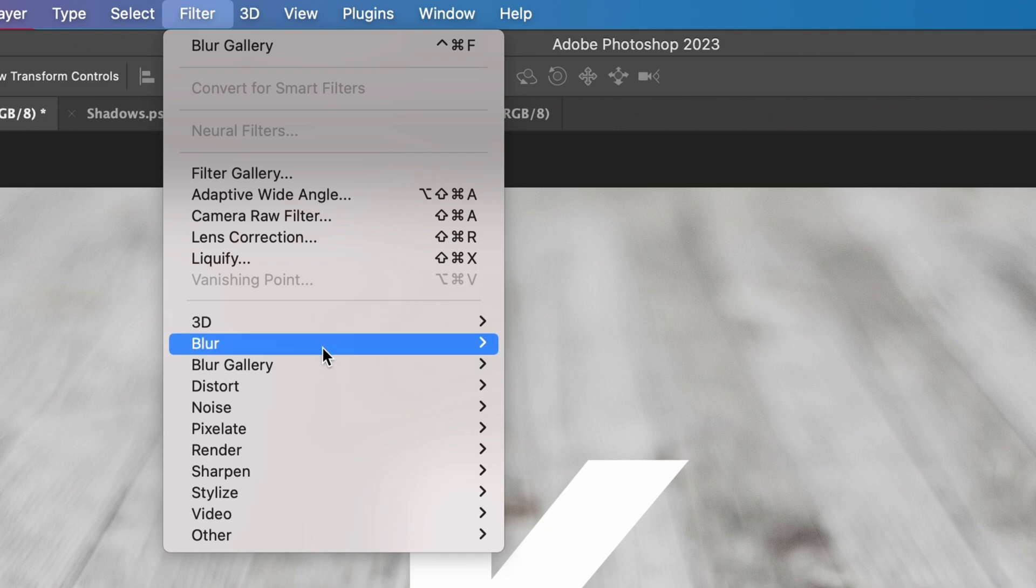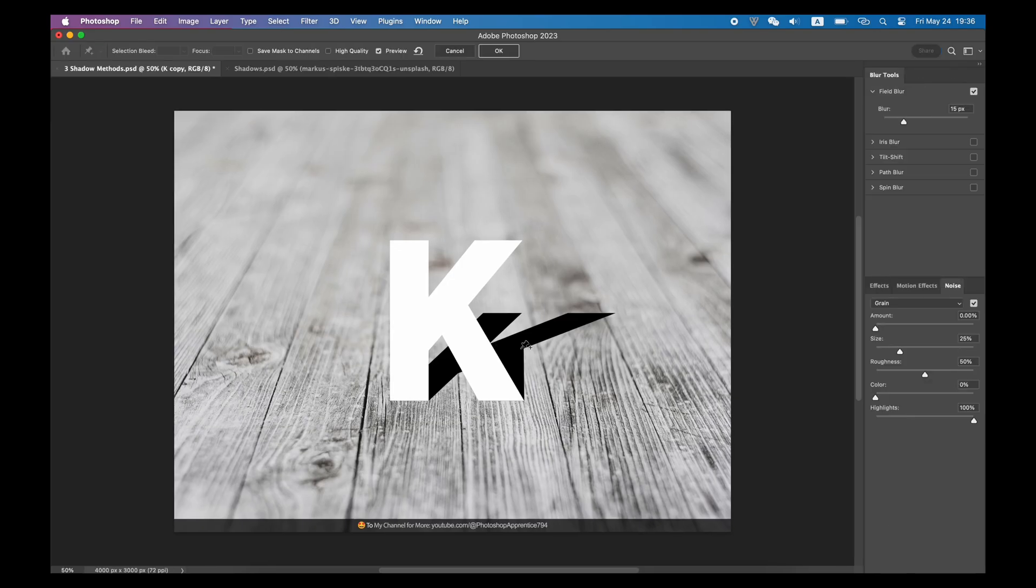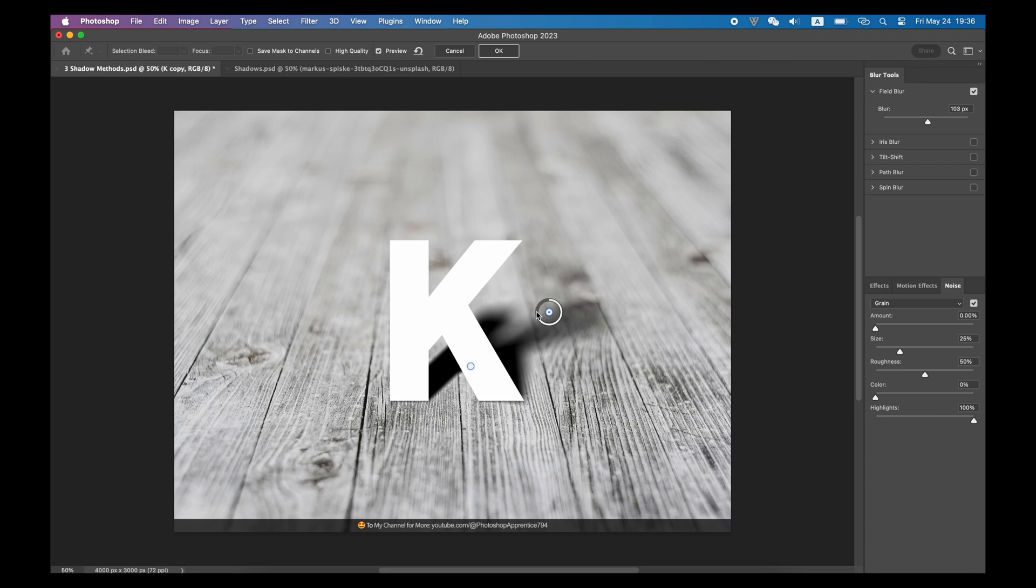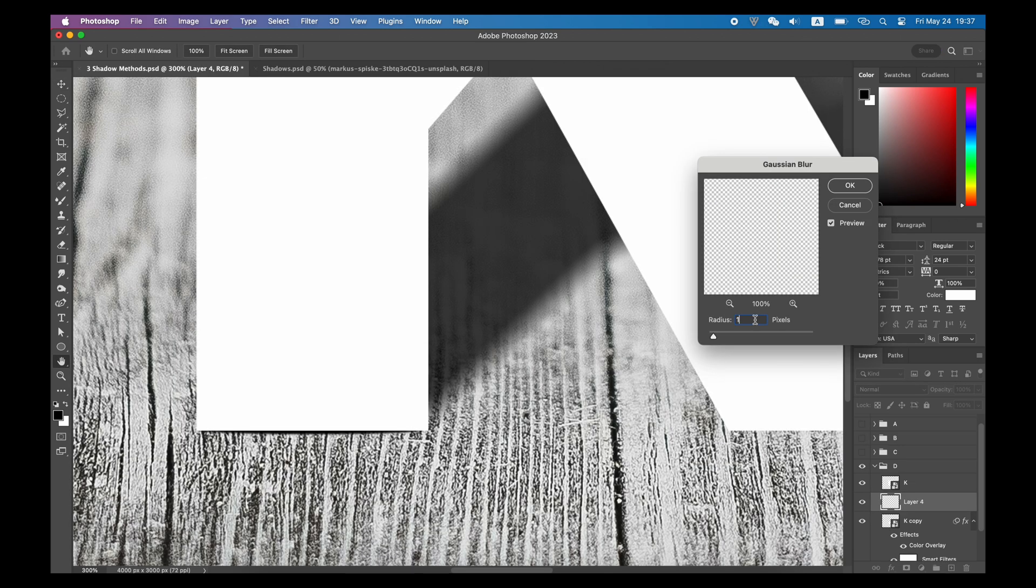Then again, use the Field Blur filter to give it a little blur in the area that is closer to the letter and more blur in the area that is far from the letter. With a little bit of opacity, you will get yourself a very realistic drop shadow for this letter.